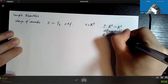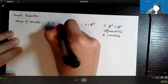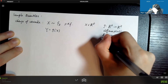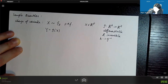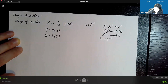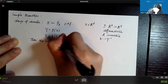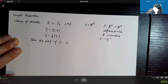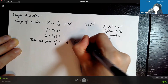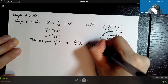We require g to be differentiable and have an inverse — we call this invertible. We define Y = g(X) as the transformed random vector, and we define the inverse of g to be h, so that X = h(Y). The PDF of Y evaluated at y equals the density of X evaluated at h(y), multiplied by a factor.